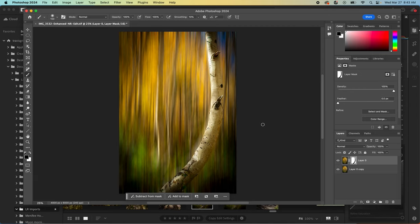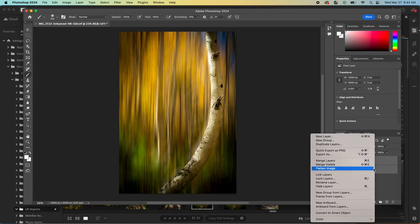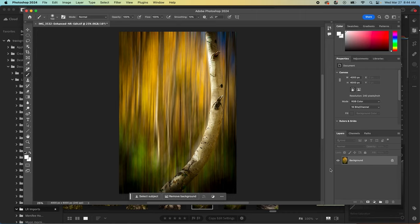And when you're happy with it and you're done, you can select both. So hold shift and select the unselected layer so both are selected. And then right click and flatten. And then that'll just merge that together so it's one image.